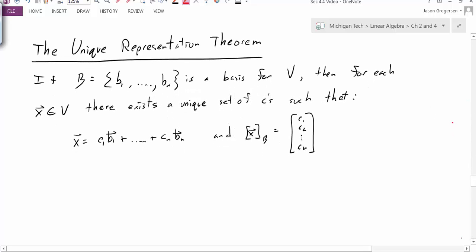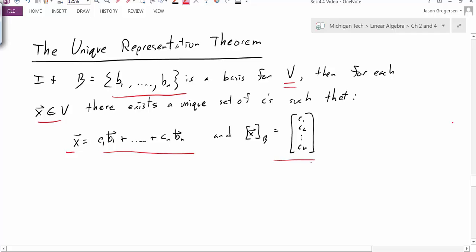As we've seen before, the unique representation theorem says the following: if you give us a basis for a vector space V, then for each vector in that space, there exists a unique set of Cs such that X can be written as a linear combination of the basis vectors. We call those constants the coordinates of X relative to B. In this video, I want to focus on the keywords: there exists and unique.